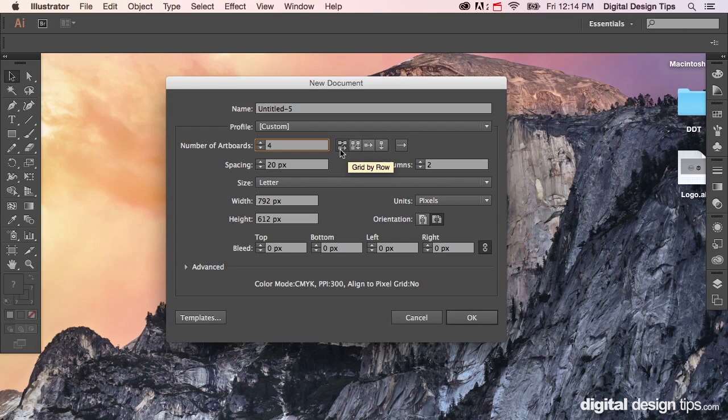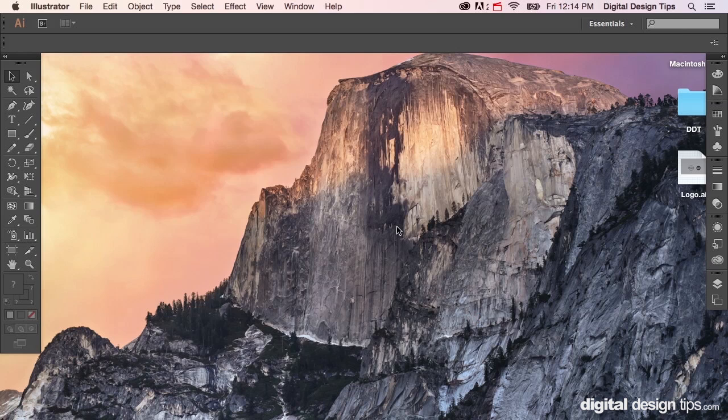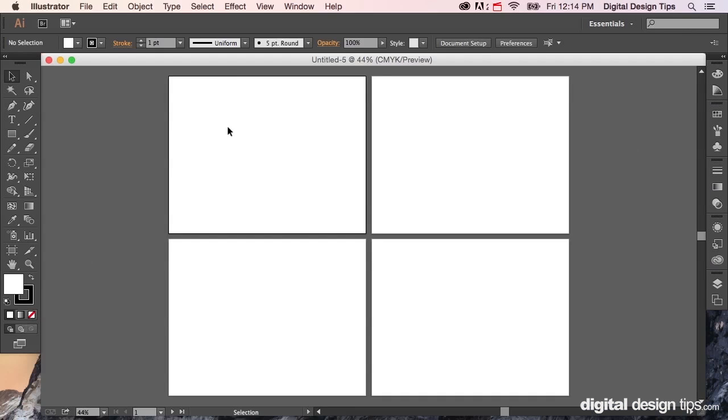Yes, we're gonna go with four and this is going to give us a grid type setup. And there we go, we have four pages now.